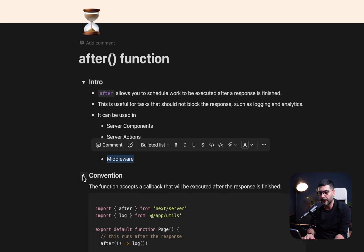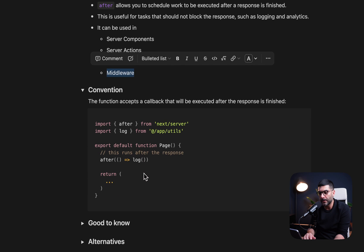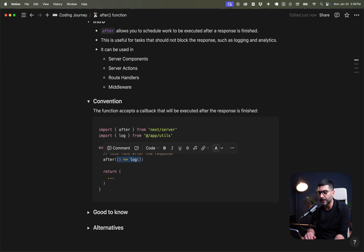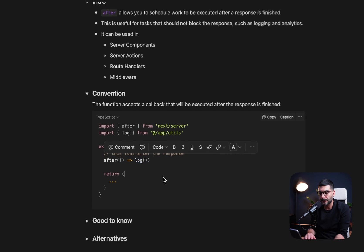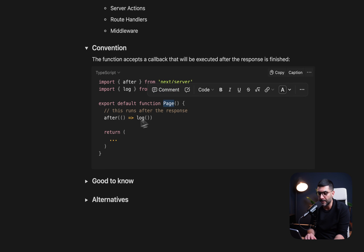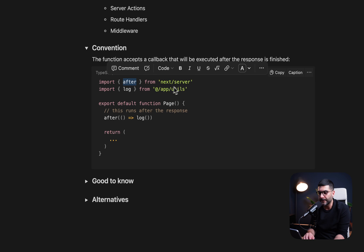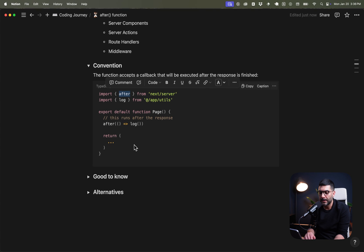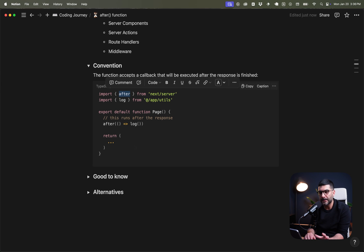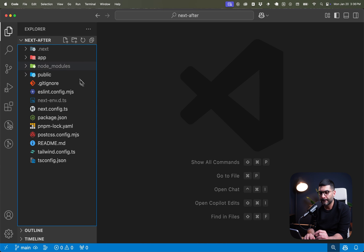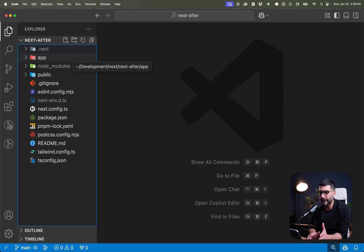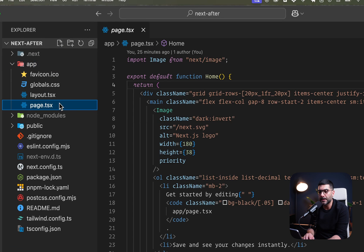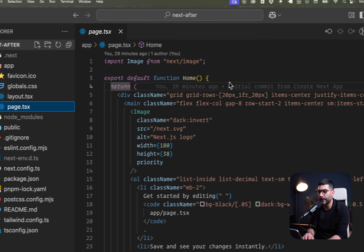Now, what is a convention? Well, you're going to pass a callback function to your after function. And this callback is going to be executed after the response is finished. So here, the example is inside of a page. I'm getting the after from the next server and I'm just logging. Should we actually see this in example before we continue? Let's do this. I've spun up a new Next.js app. What do you get out of the box? And the idea is here inside of our page, let's imagine that we want to log page views.